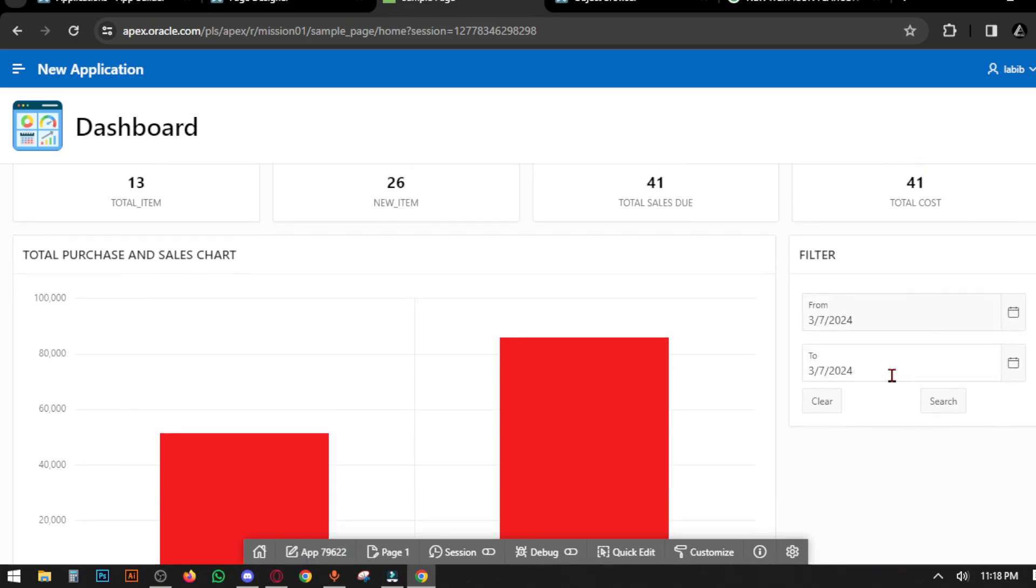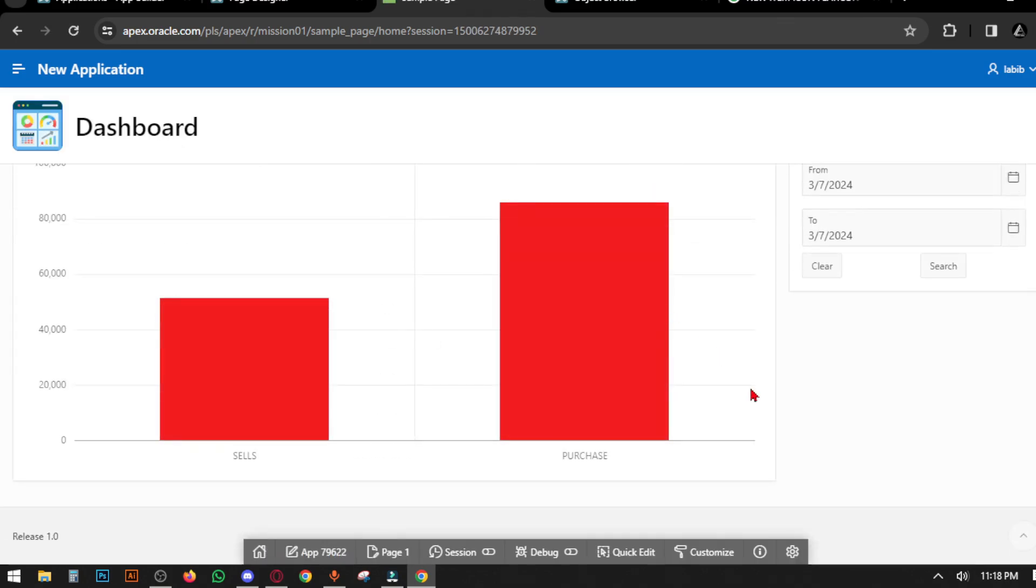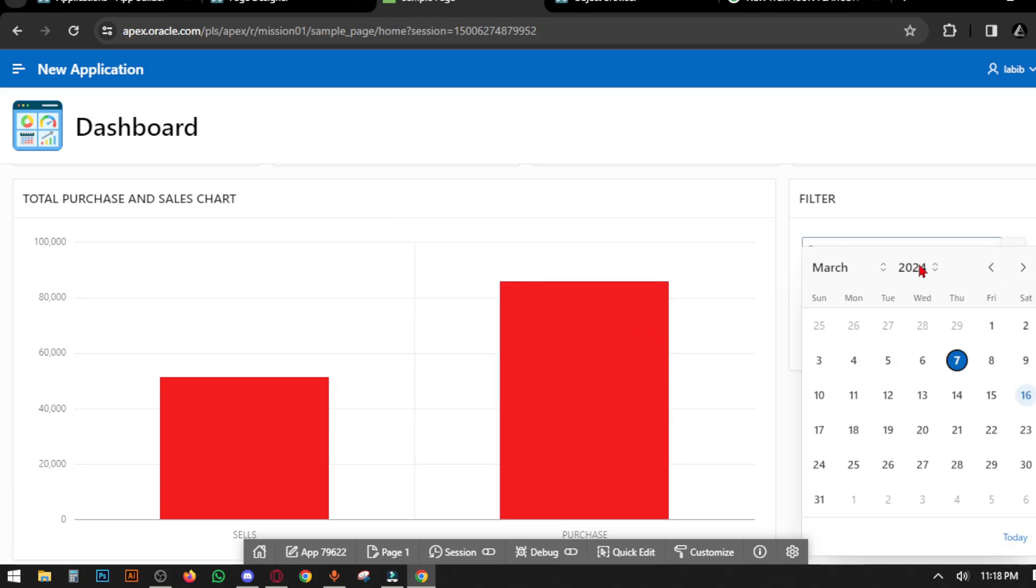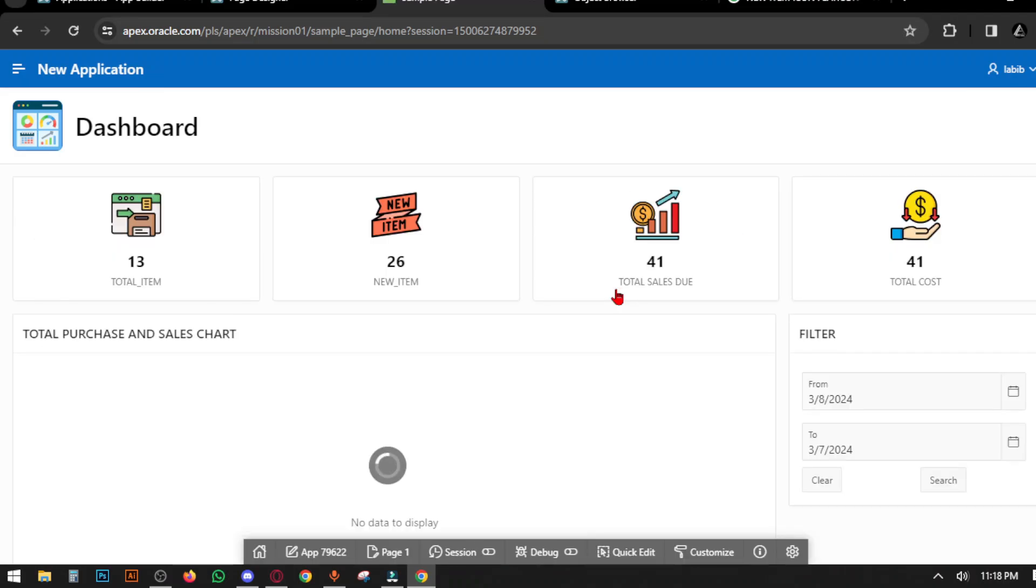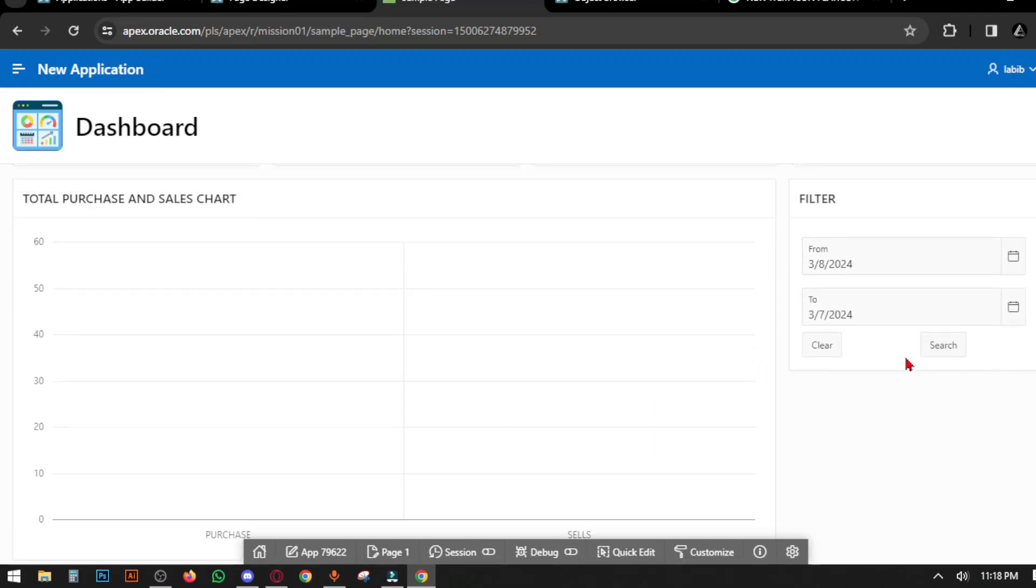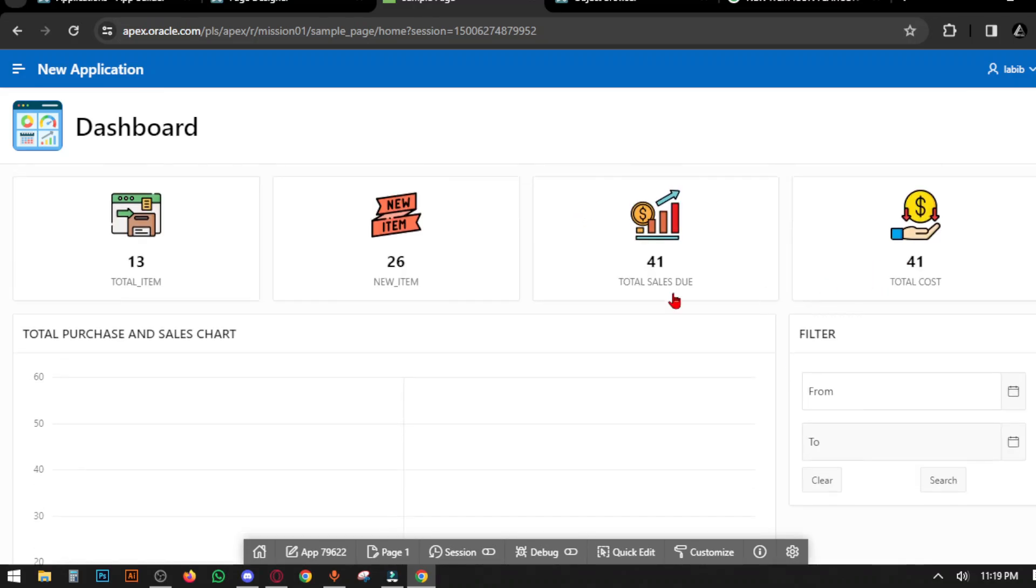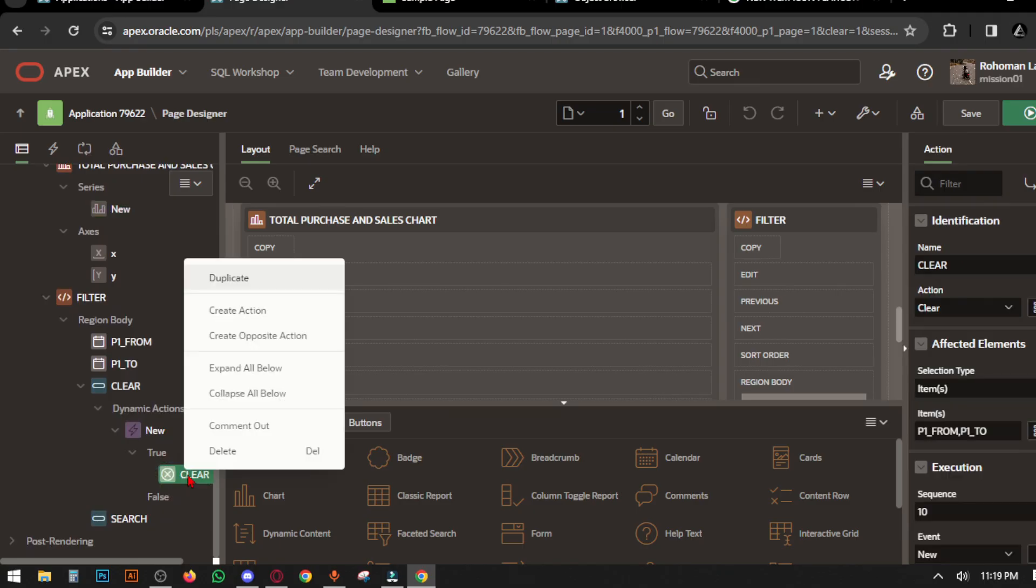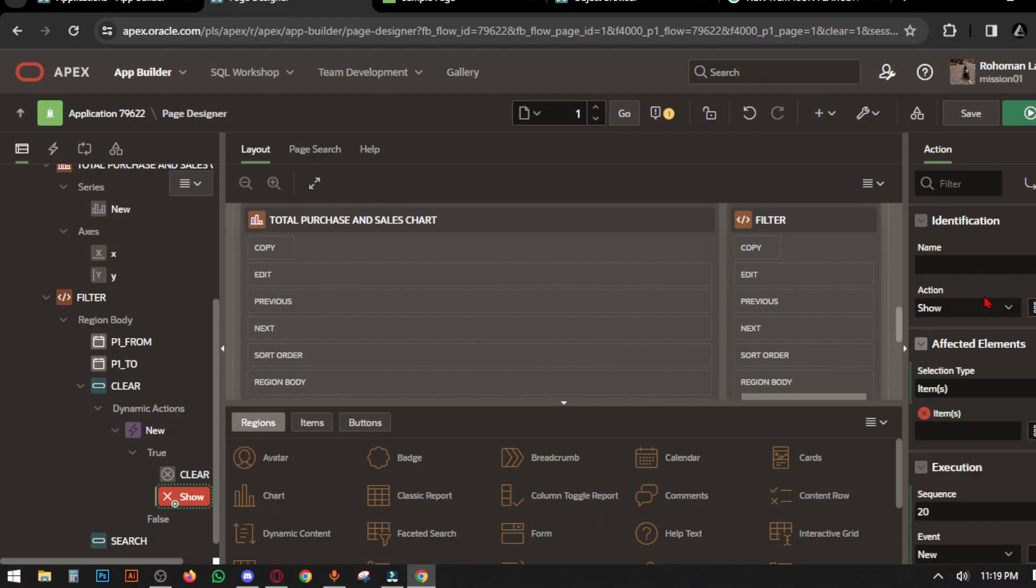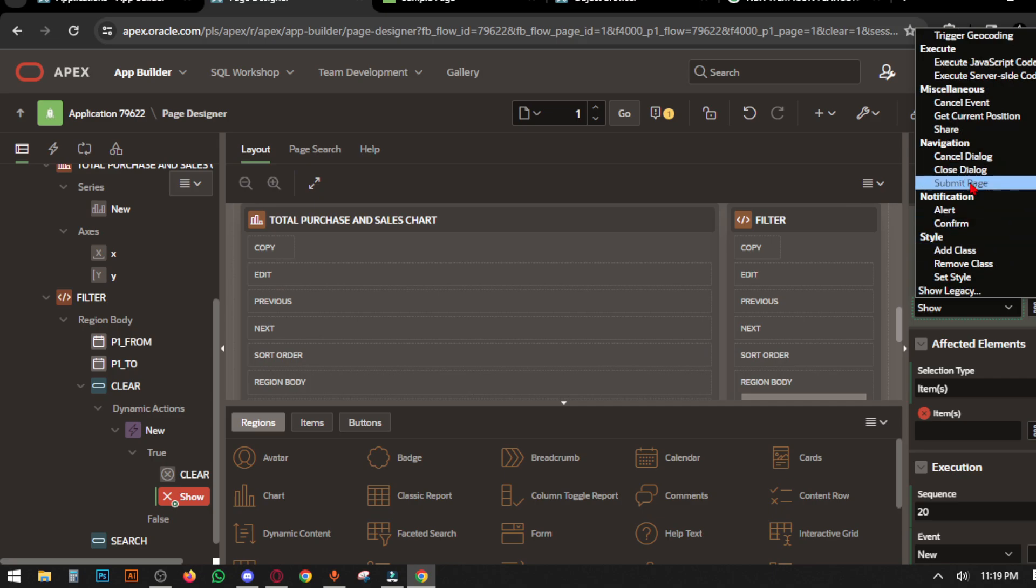Now if we select the date, this chart will show the selected date's data. If I select another date with no data available, it shows 'no data available.' Now create another True Action named Submit Page—it will show lifetime data when we don't select any date. Create the action, then save and run page.